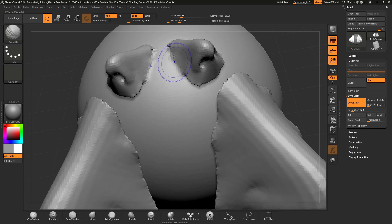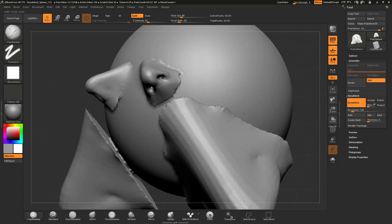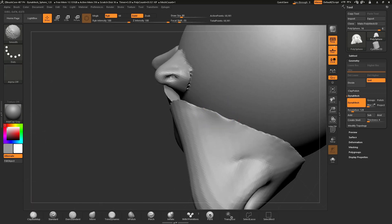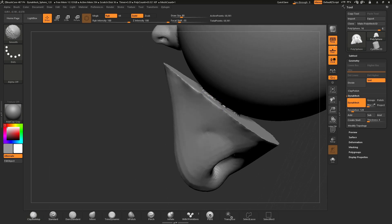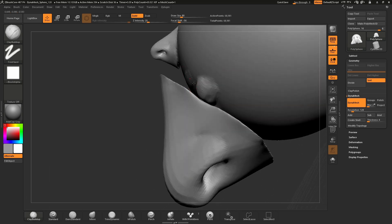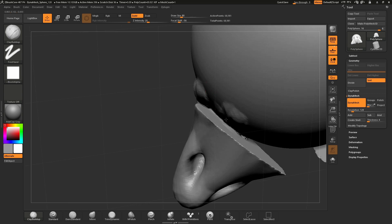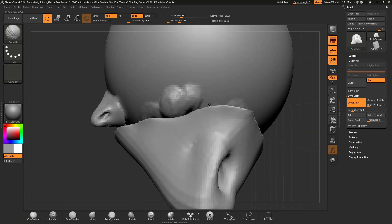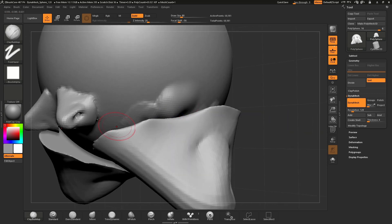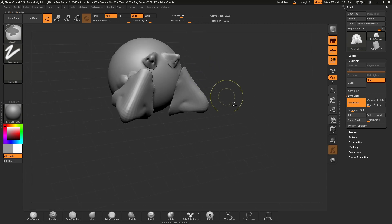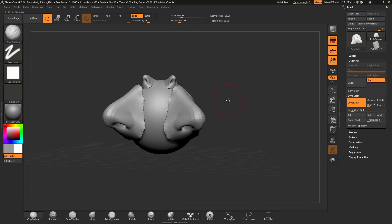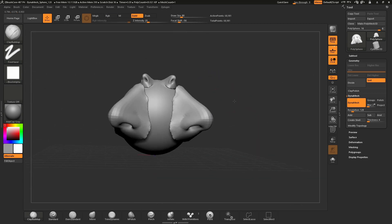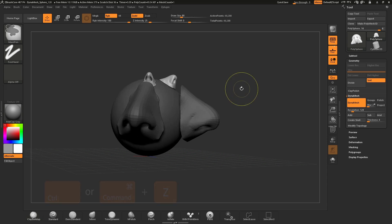As you can see, when there's distance between the two meshes, DynaMesh cannot weld the surfaces together properly and will cause sculpting issues. If you want to bring the mesh closer to the surface, you have a couple easy options to better position the mesh before applying the DynaMesh process. First, I'll press Ctrl Z or Command Z to undo those actions.